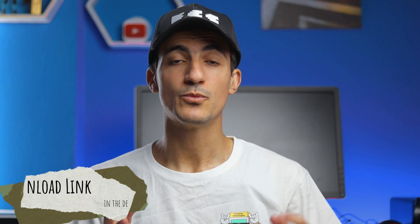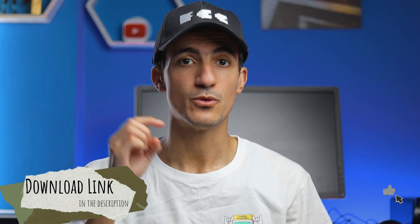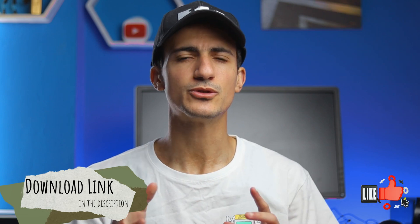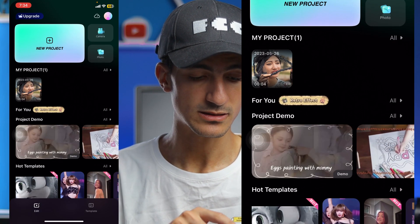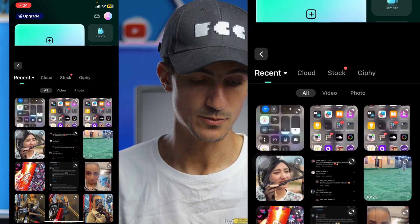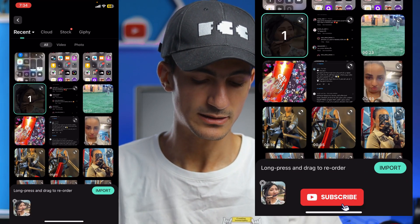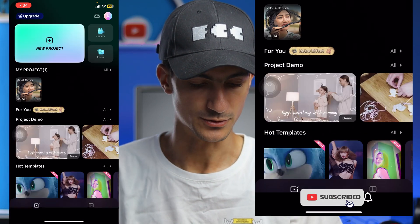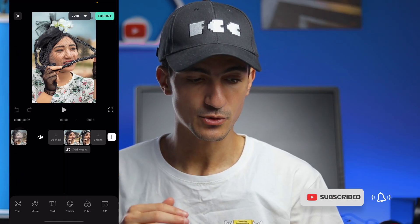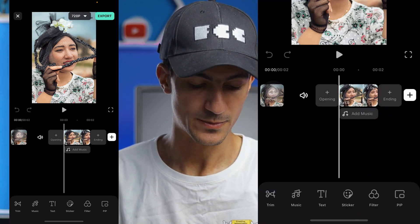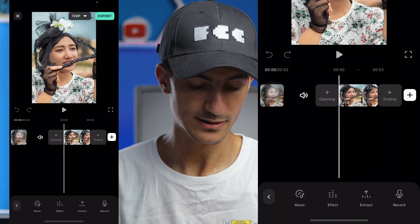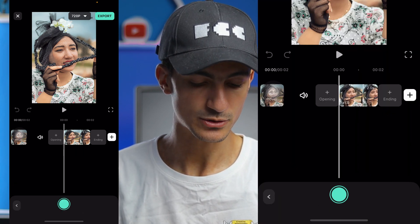You can download Filmora mobile for iOS or Android in the link in the description below. First, open Filmora on your phone and start a new project. Choose the video you want to edit and press import. I'll put this picture and make a voice-over on it. To make a voice-over, you have to press music, then record.